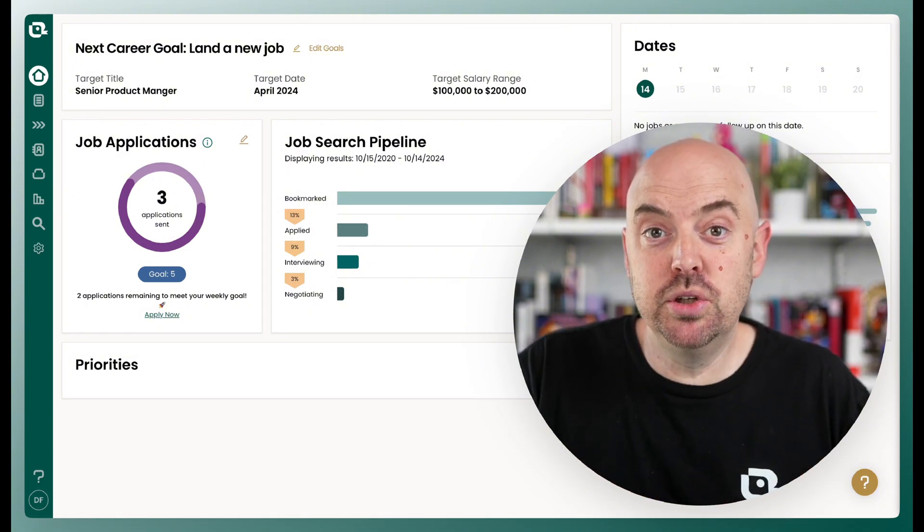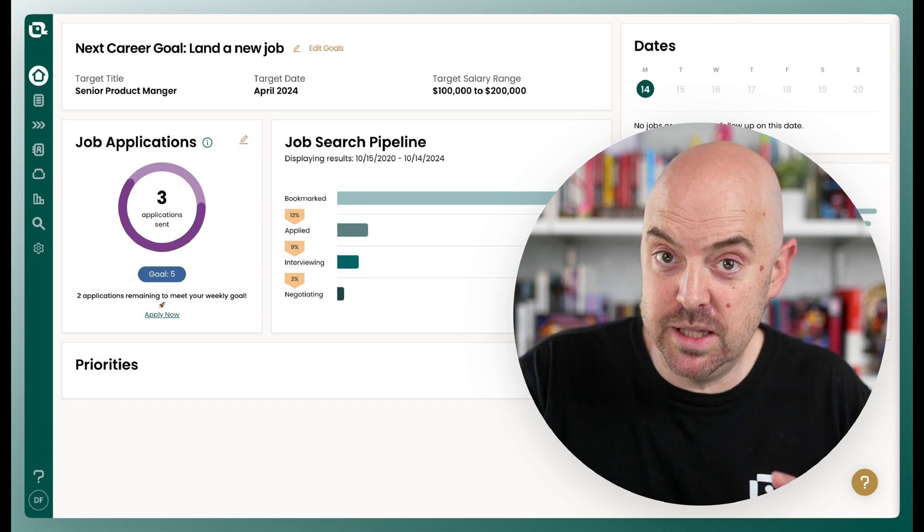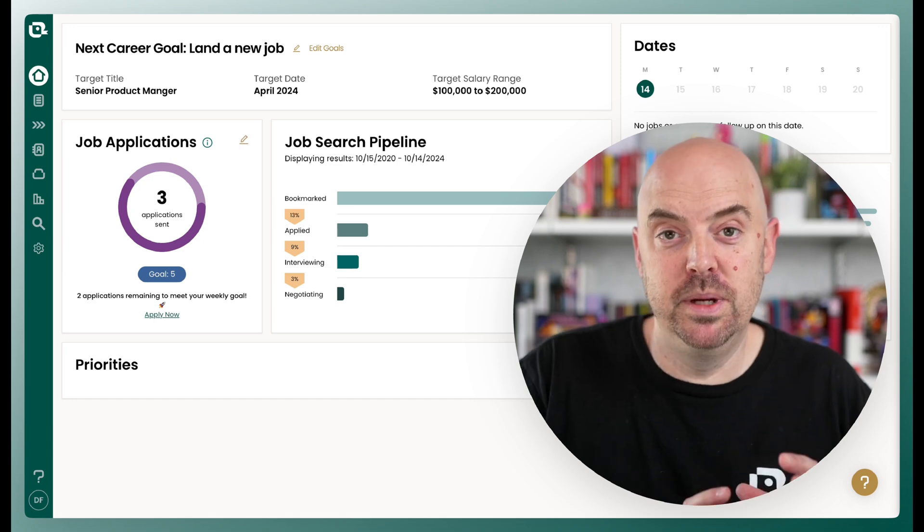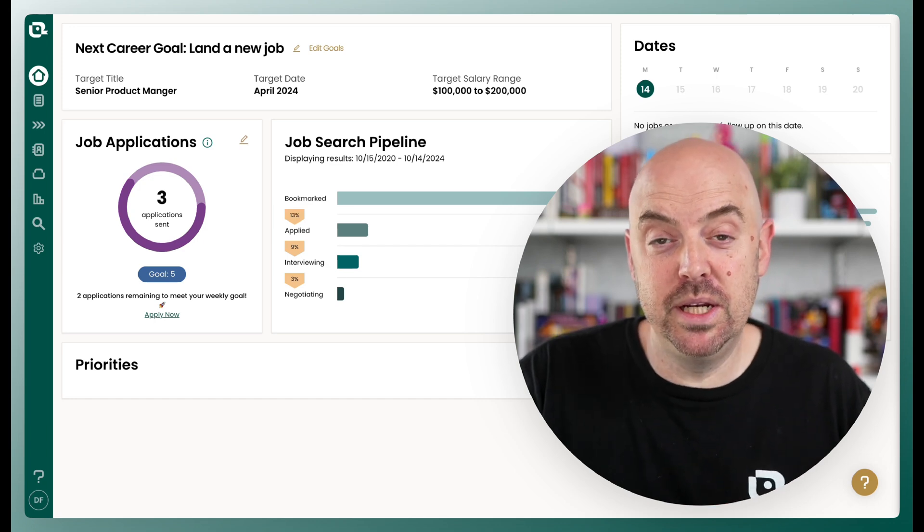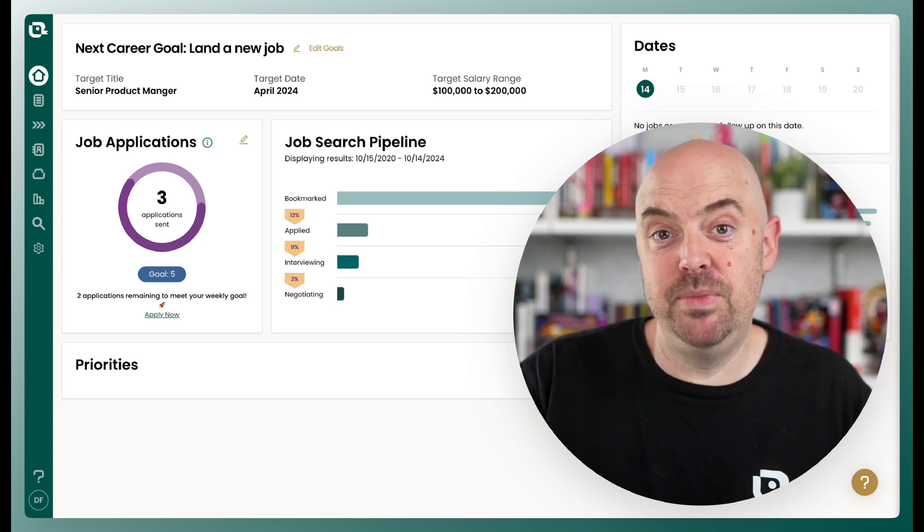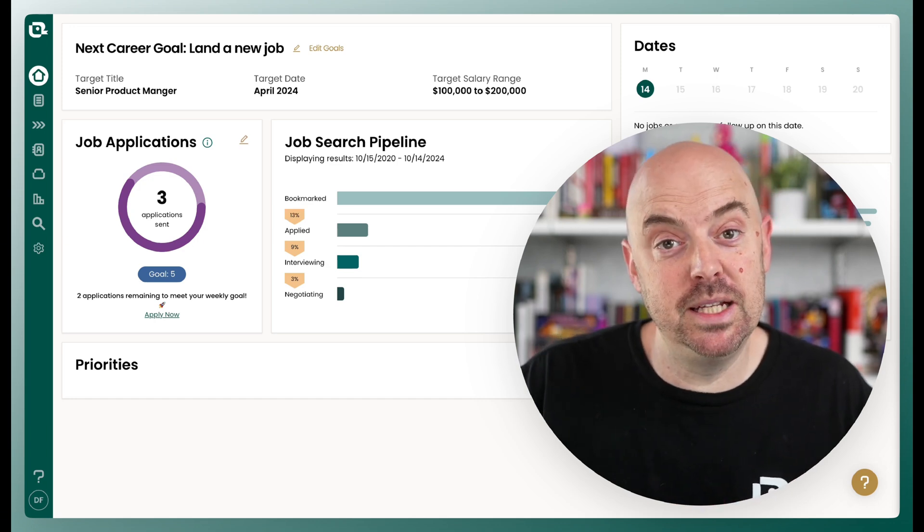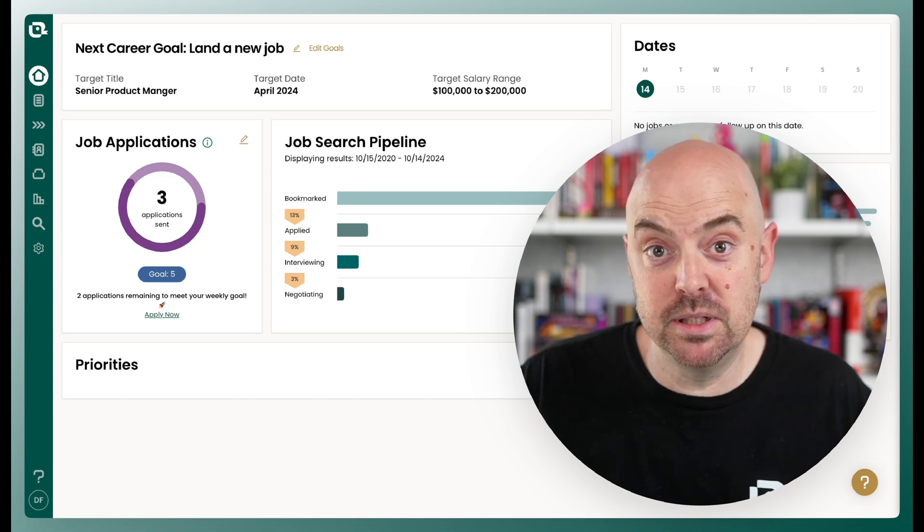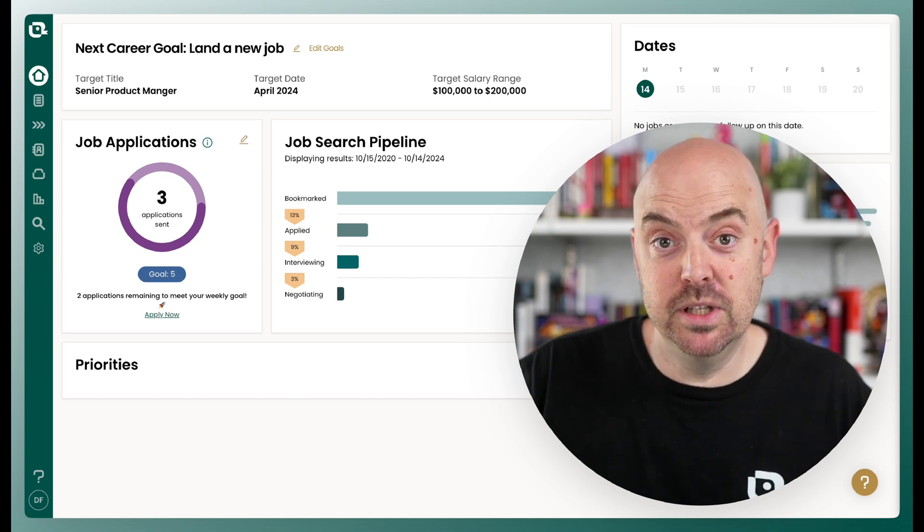So I want to show you how now within the Teal platform, you can do it really easily if you've been using it to manage all aspects of your job search. So let's dive right in.